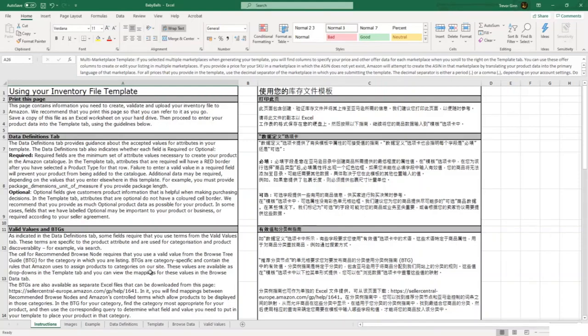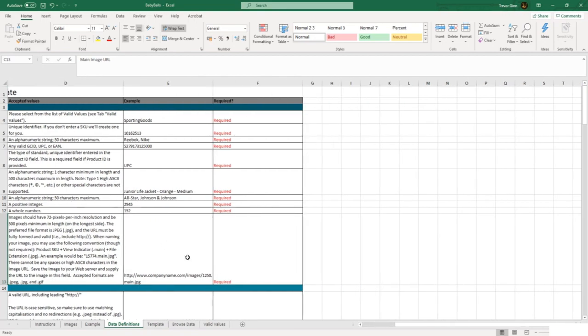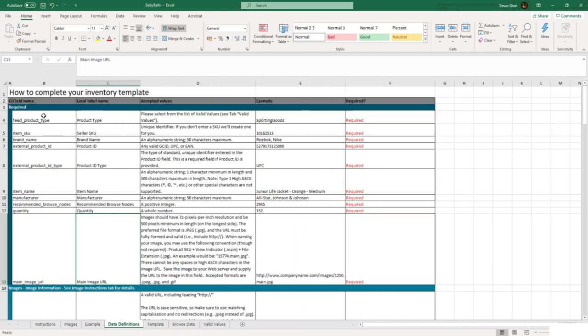Once you have downloaded your inventory template, it needs to be completed. The first thing to note is that within the Amazon template there are some required fields and some optional fields. Required fields tend to be things like vital information like the SKU, the brand name, and the quantity.